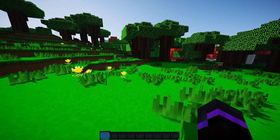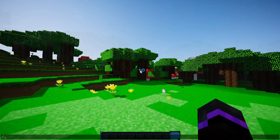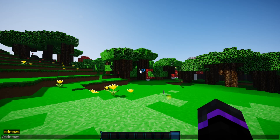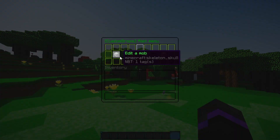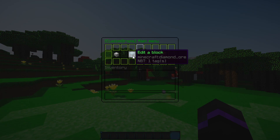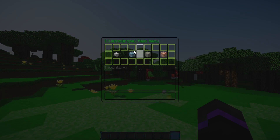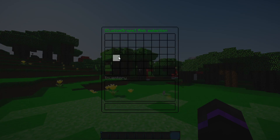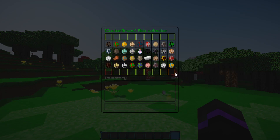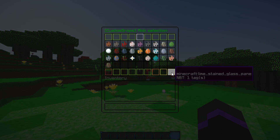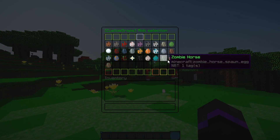It has a very nice GUI editor. The main command for this plugin is /cdrops, and this will bring up your main menu. In here you can edit mobs, edit blocks, and have general settings for this plugin. Here are all the mobs within your specific version of Minecraft, which is pretty amazing.